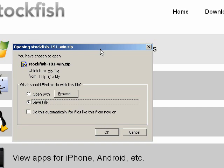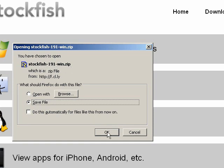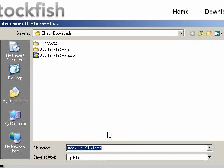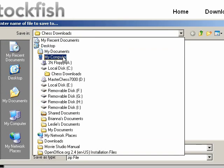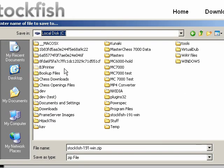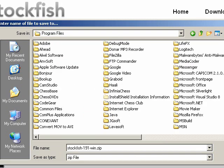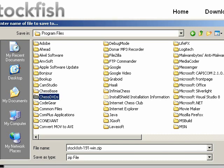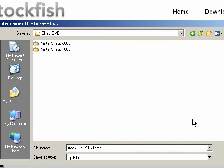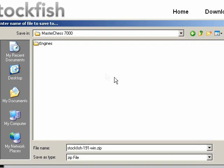Now Firefox asks me where do I want to save this file. What I'll do is I'll save this file, Stockfish 1.9.1 win.zip. I will save it in Drive C in Program Files where Master Chess is installed. Let's see if I can find Master Chess on here. This will be Chess DVDs, Master Chess 7000. And here is an Engines folder.